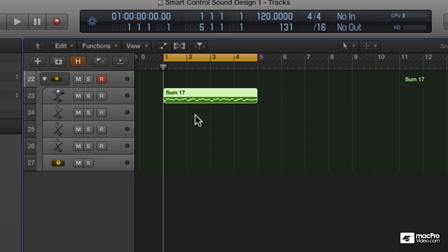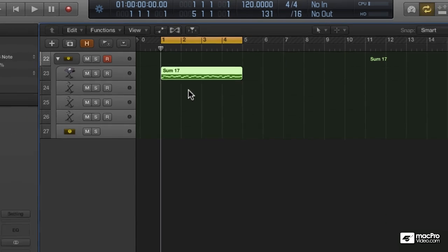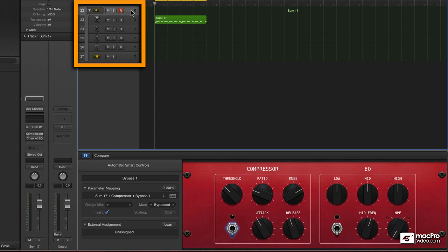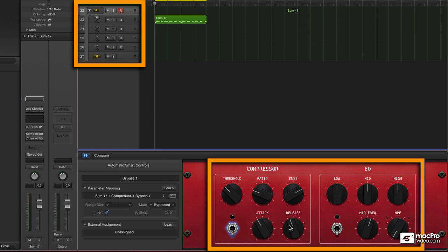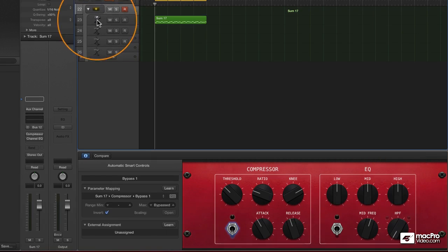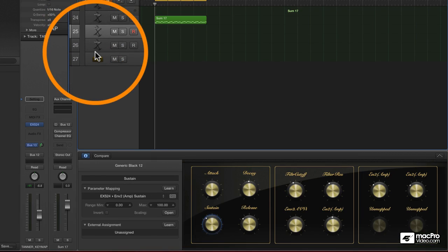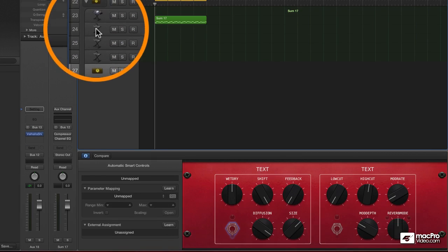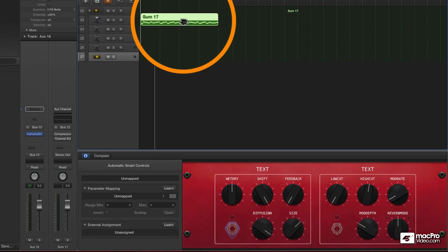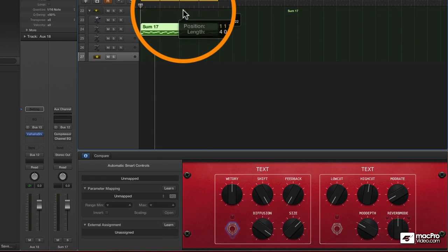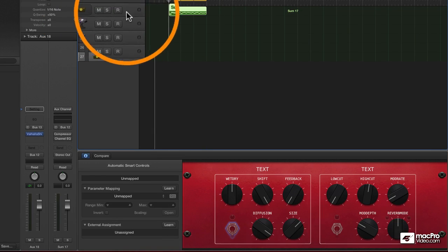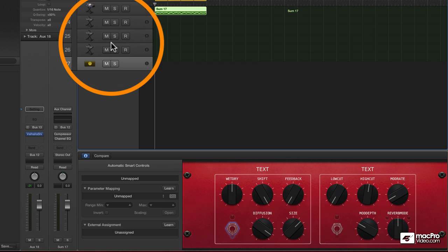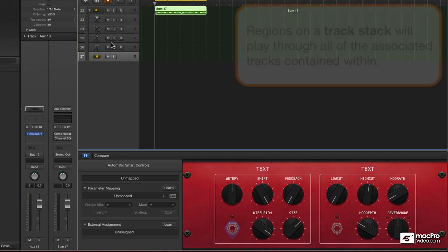And now when we're using smart controls, we've got access to the track stack smart control, which is essentially controls... Right now it's set to control the plug-ins that are on the auxiliary itself. Then I have the individual instruments. I'm going to take the MIDI region and drag it up to the track stack, so that all of these instruments will now play at the same time.